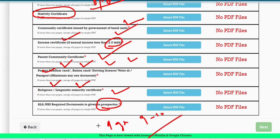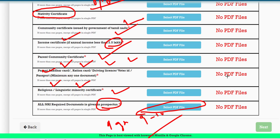Once you upload all documents, the next screen is the preview page where you can review all entered details. If everything is checked and correct, proceed to the payment screen and complete the payment. You will then receive a successful completion message.